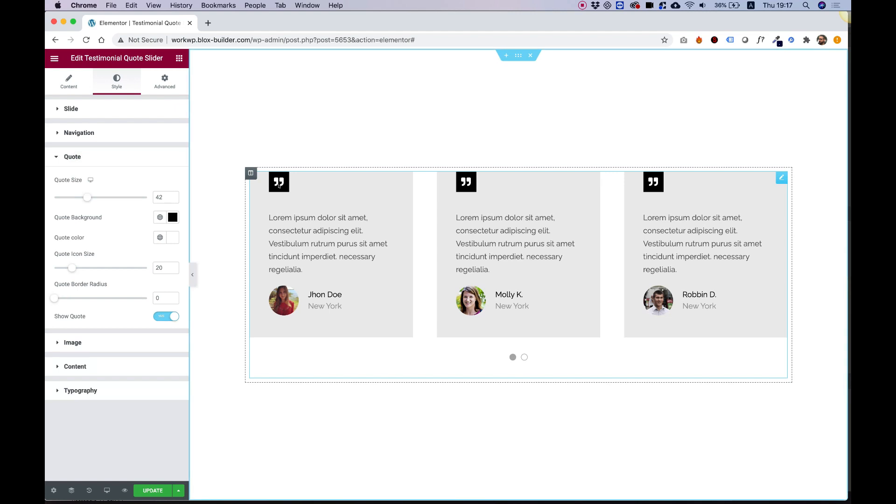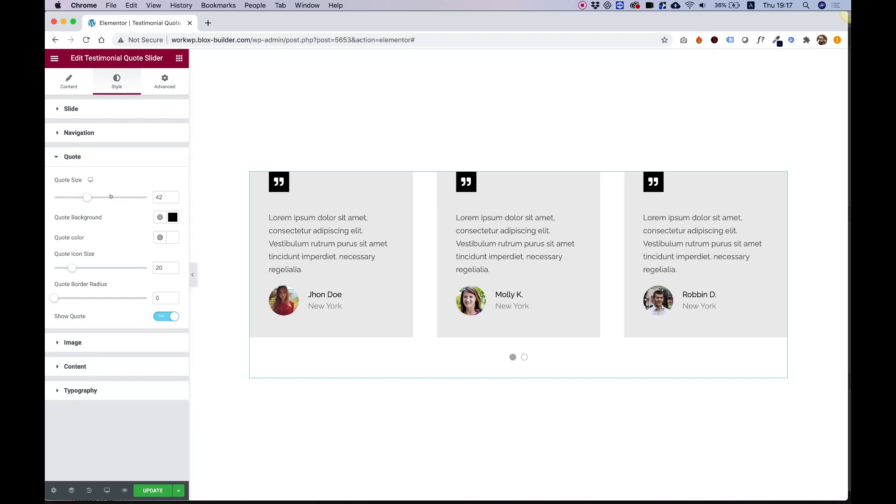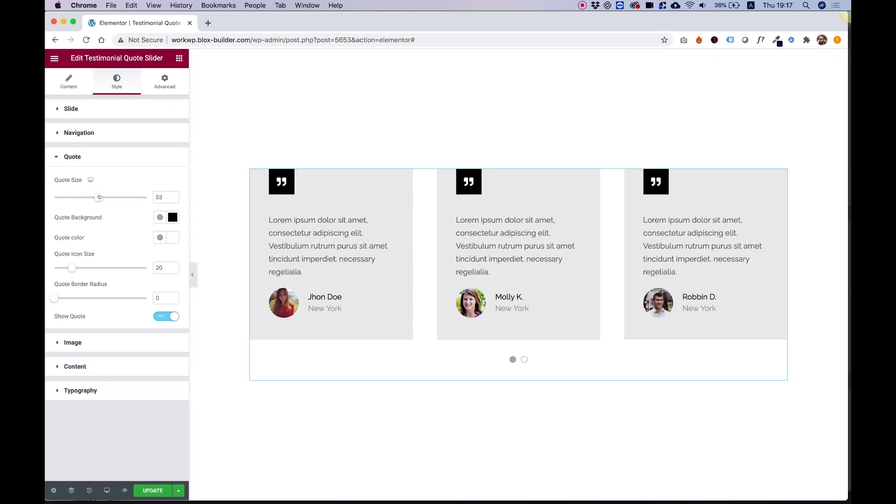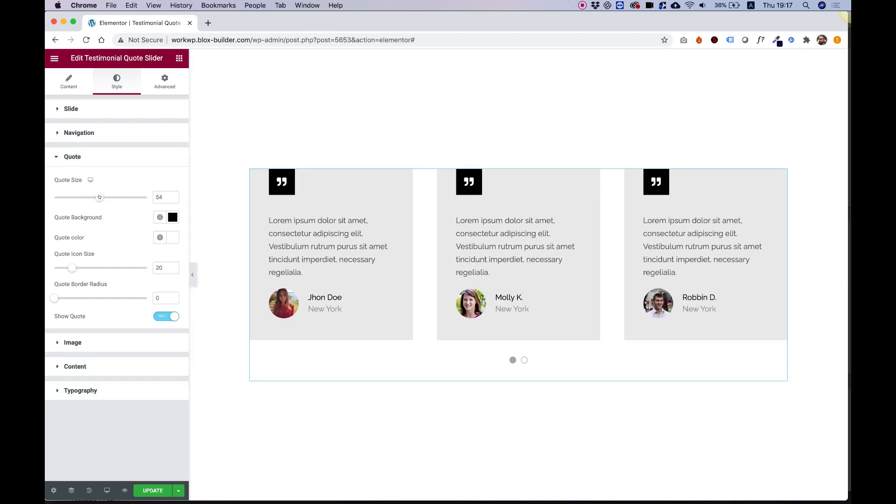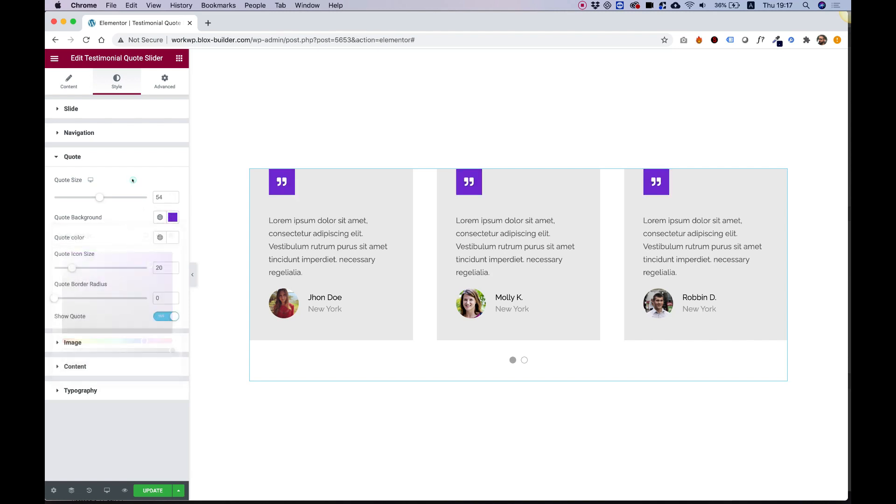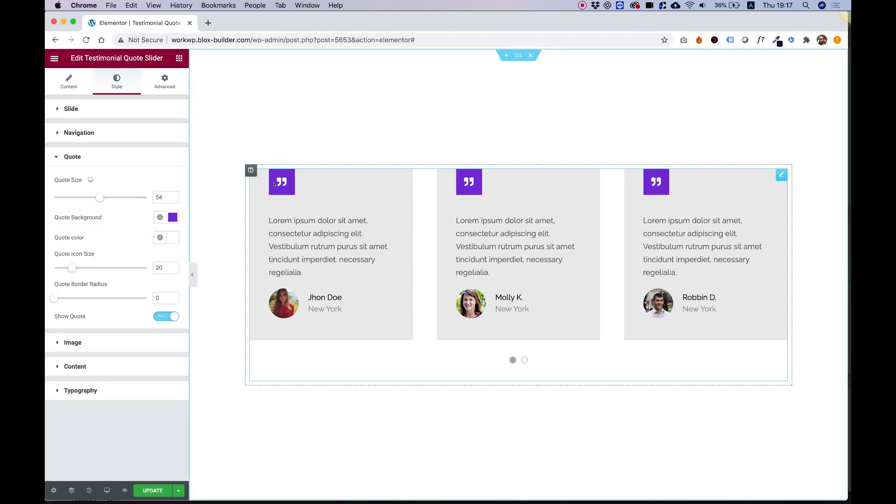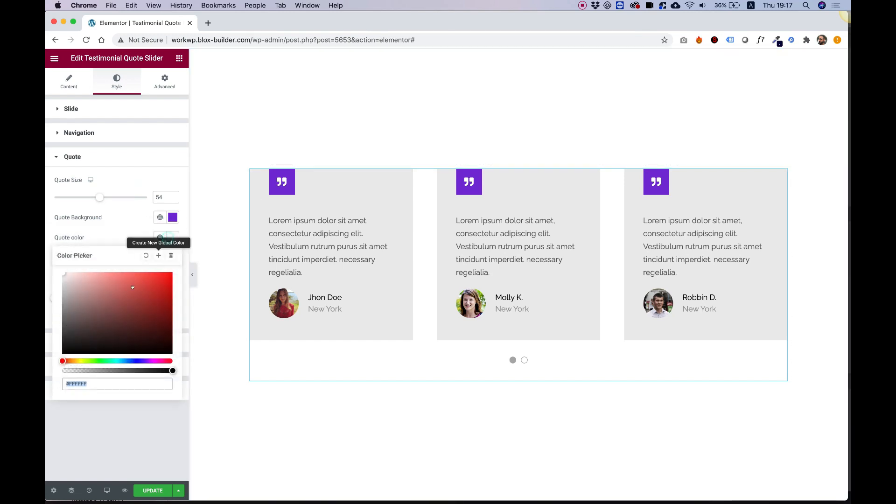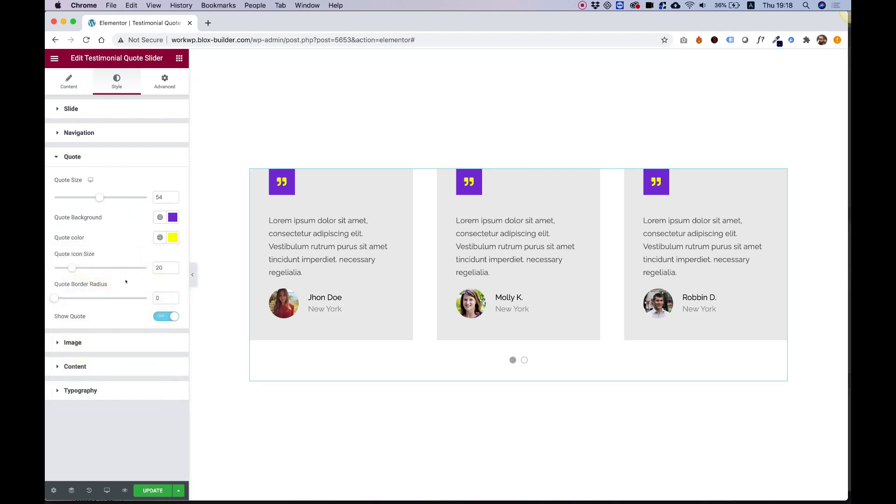Quote is for this icon over here. First of all, we can make the quote bigger. We can change the quote background - let's make it sort of a purplish color. And we can change the inside color of the quote. Let's change that to yellow so it will contrast with our purple.